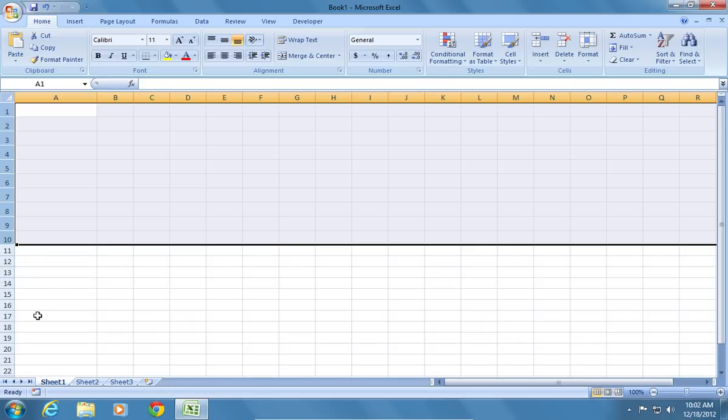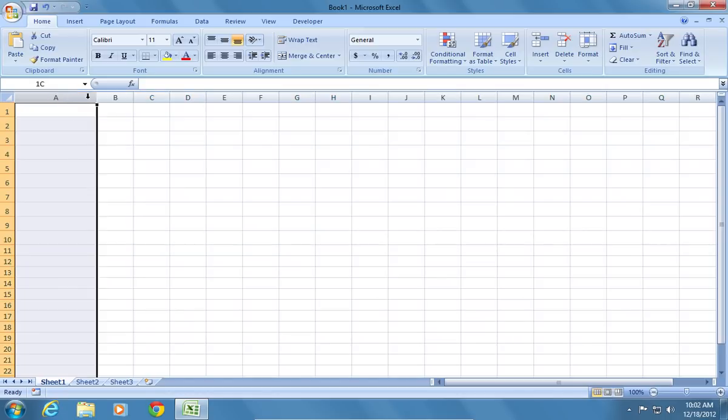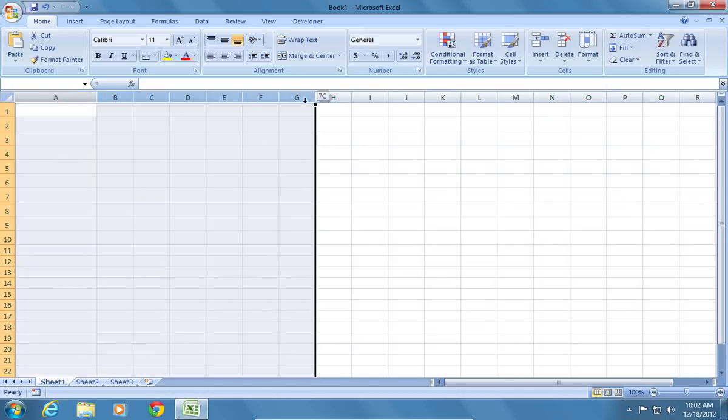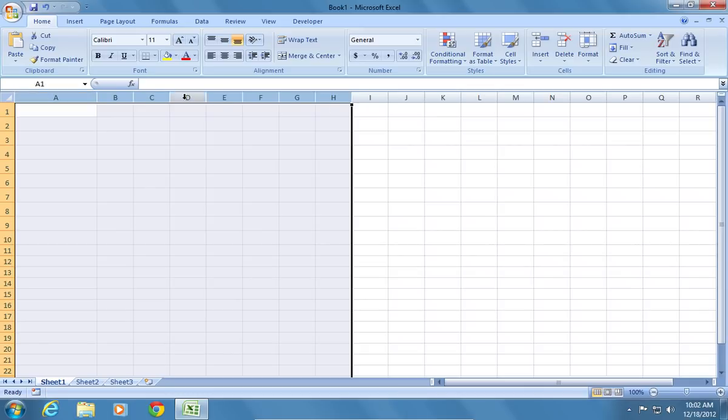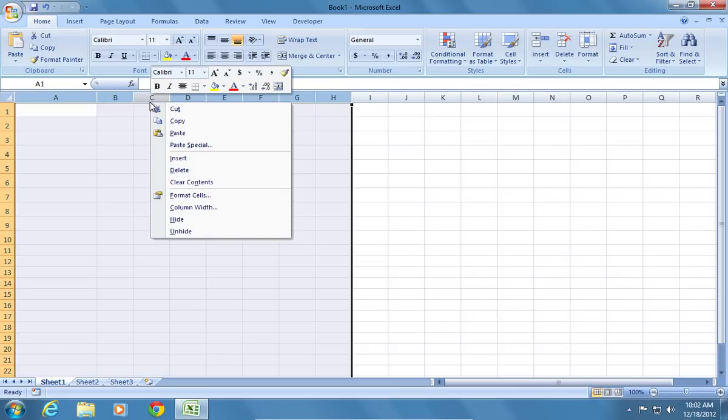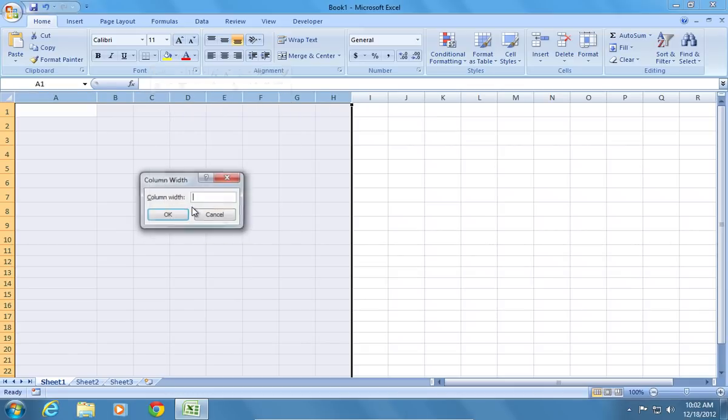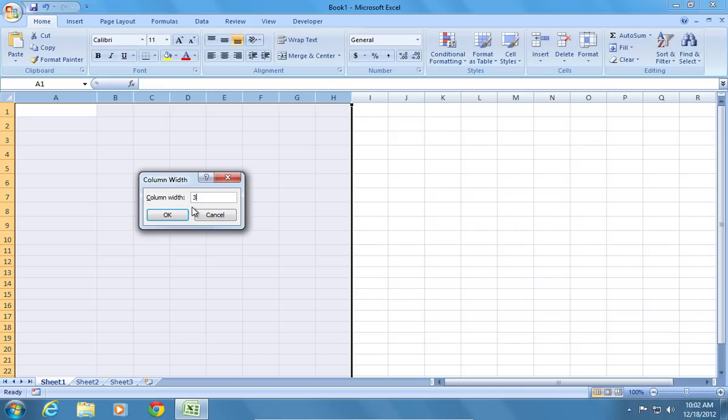If you want to adjust a few columns, select them. Right-click on the column borders and choose column width. Select the column width and press OK.